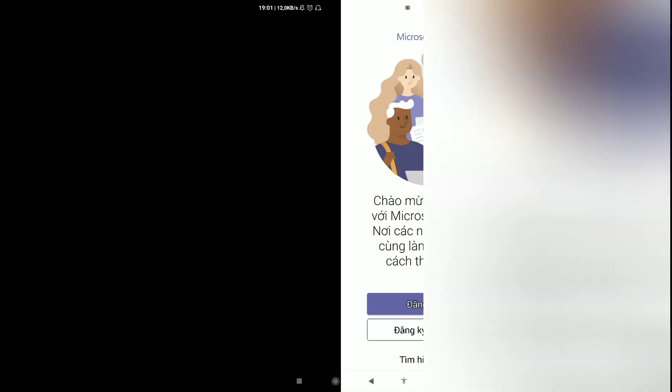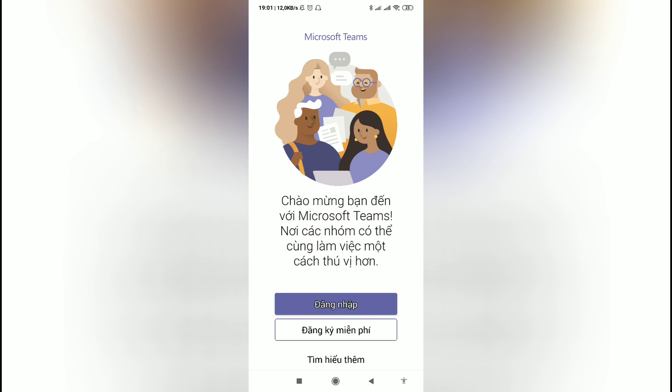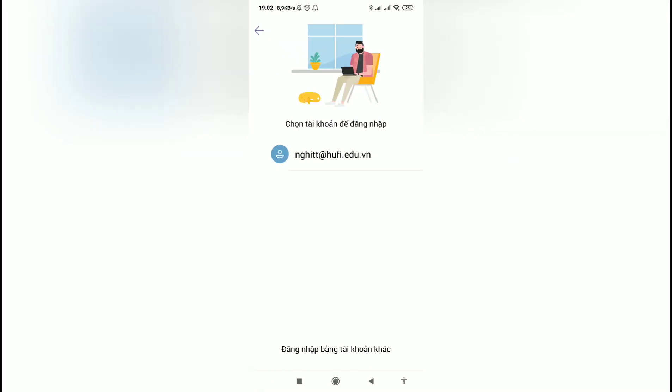Now you need to register your Microsoft Teams account with an email that your university supplied you before. For example, in my situation, my university — Ho Chi Minh University of Food Industry — supplied me with an email ending in n at hufi.edu.vn for me to log in.